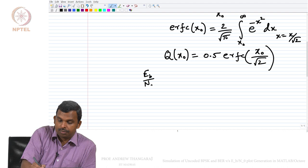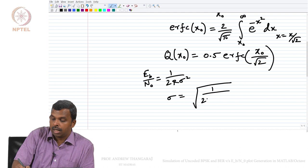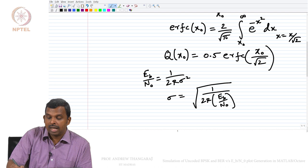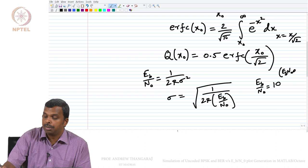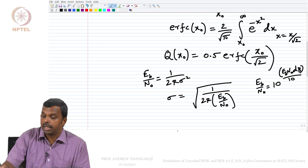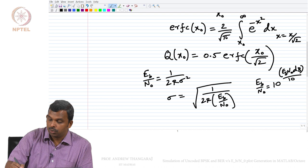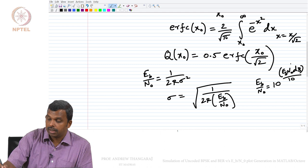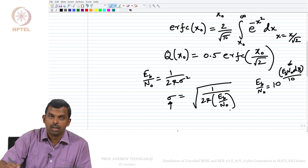Eb/N0 equals 1/(2R·sigma²), so sigma equals sqrt(1/(2R·Eb/N0)). Now remember we are going to have Eb/N0 in dB, so Eb/N0 is 10^(Eb/N0_dB / 10). If you have Eb/N0 in dB, you divide by 10 and raise to the power 10 to get Eb/N0. You can plug that back in to get the value for sigma. Sigma is the noise variance of the noise that you add, and you can do it in multiple ways depending on your taste.